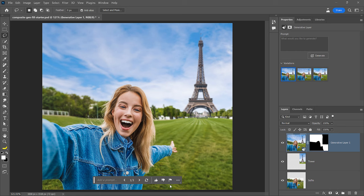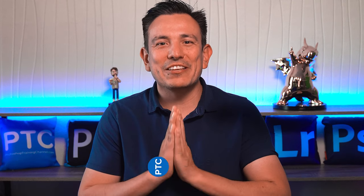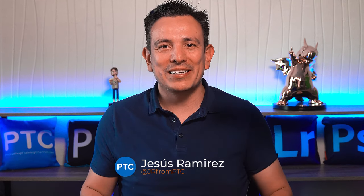And the result is fantastic. It looks like a real selfie taken in front of the Eiffel Tower. My name is Jesus Ramirez. Thank you so much for watching.